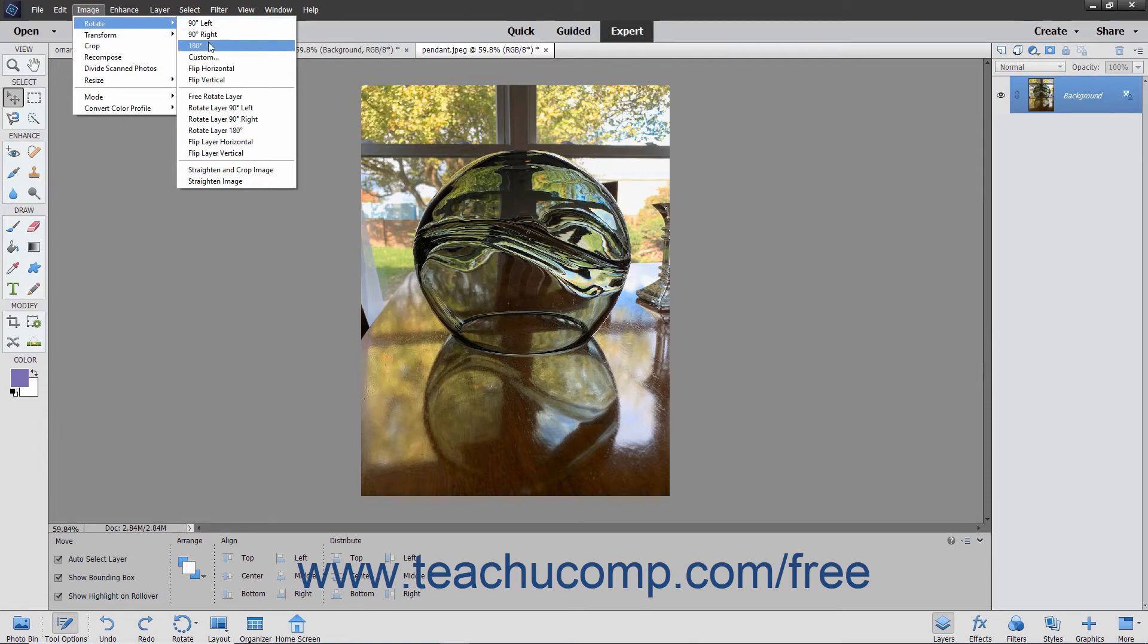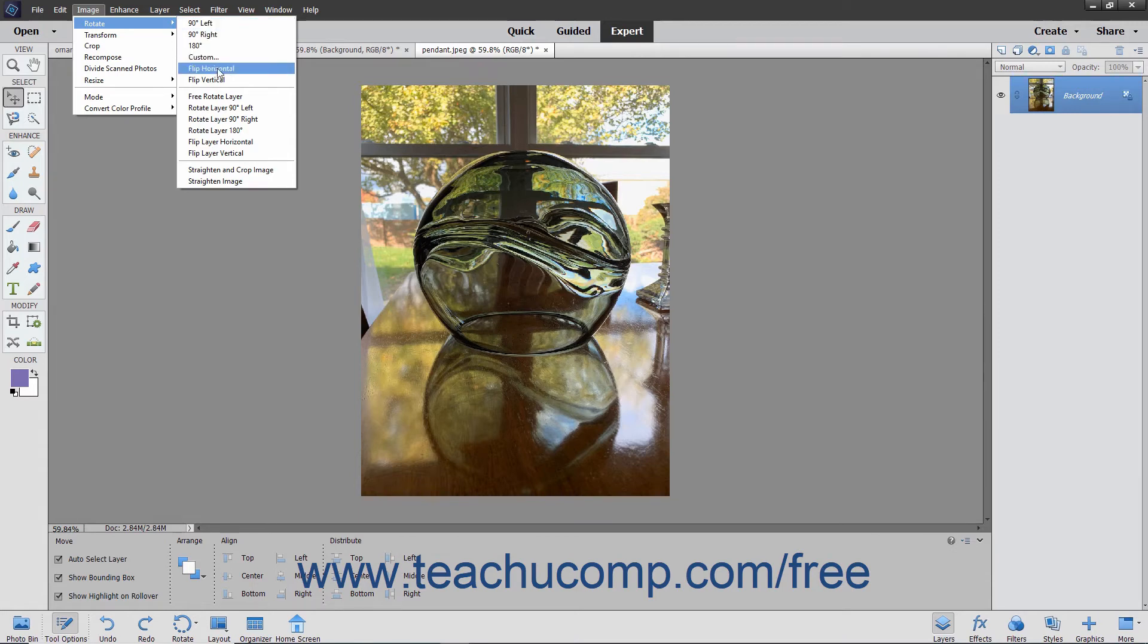180 degrees to rotate the image 180 degrees or half a circle, 90 degrees left, flip horizontal which flips the selected layer horizontally, and so on.